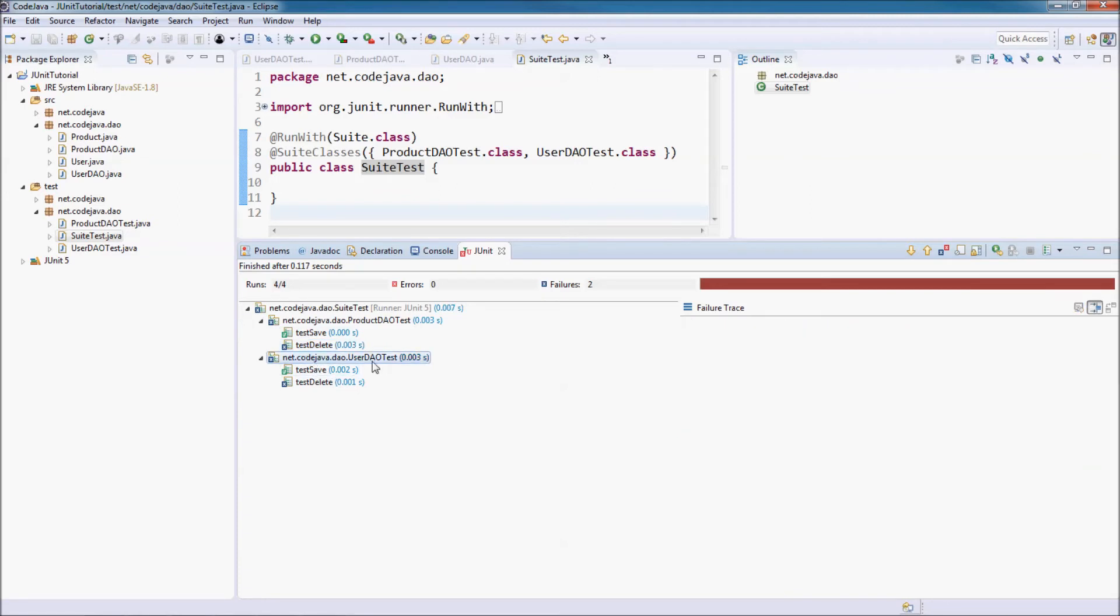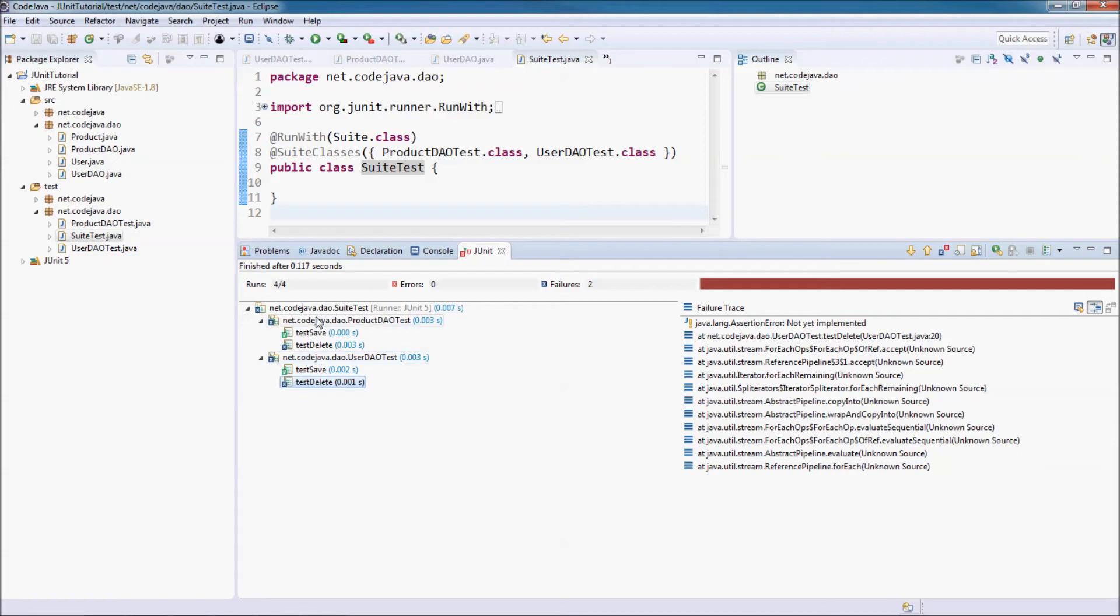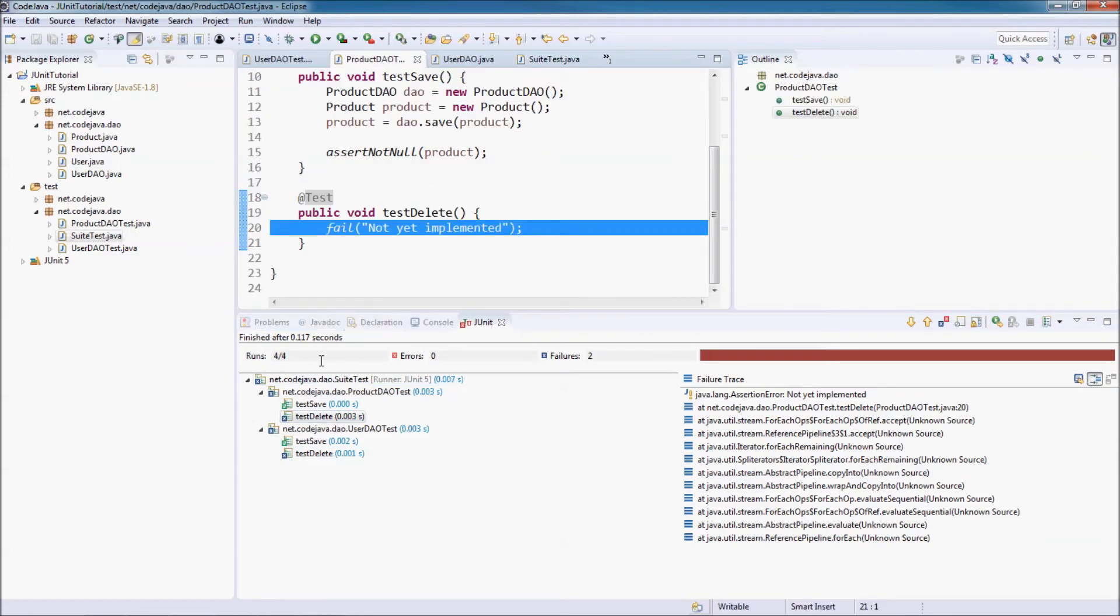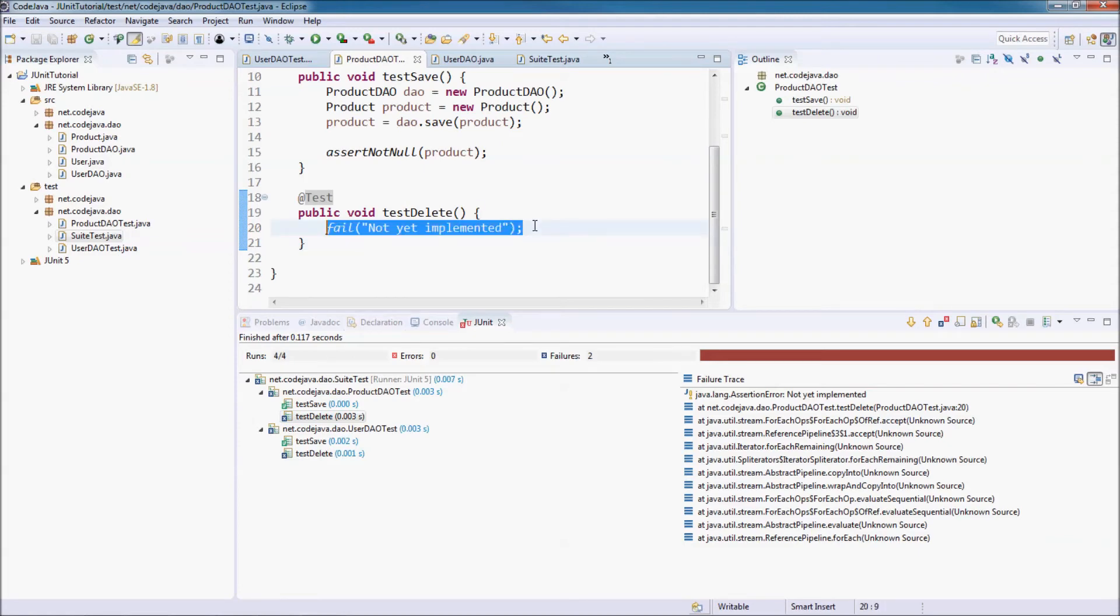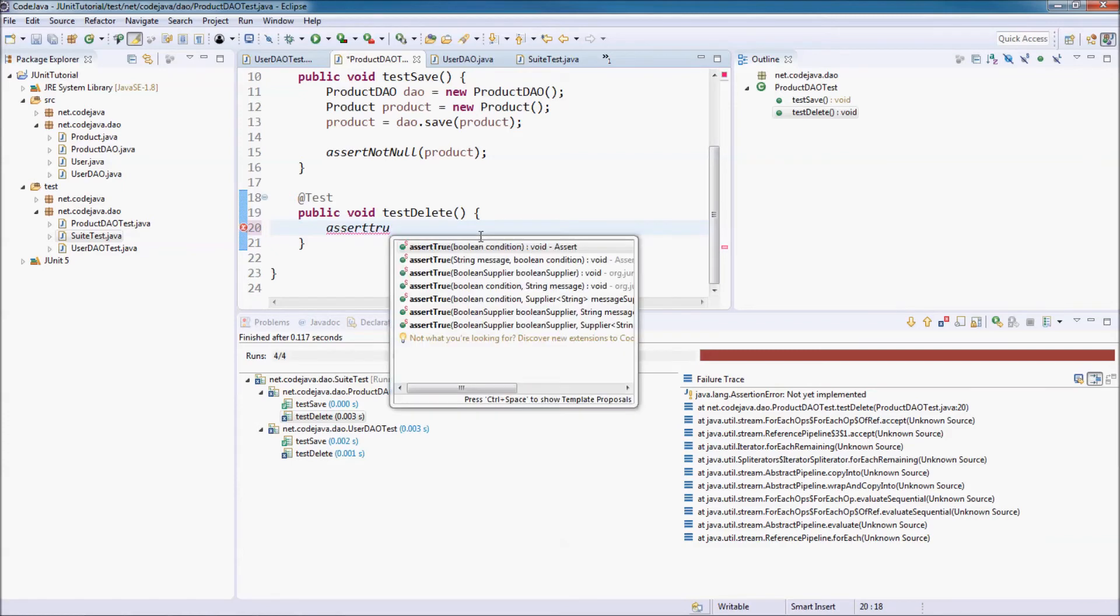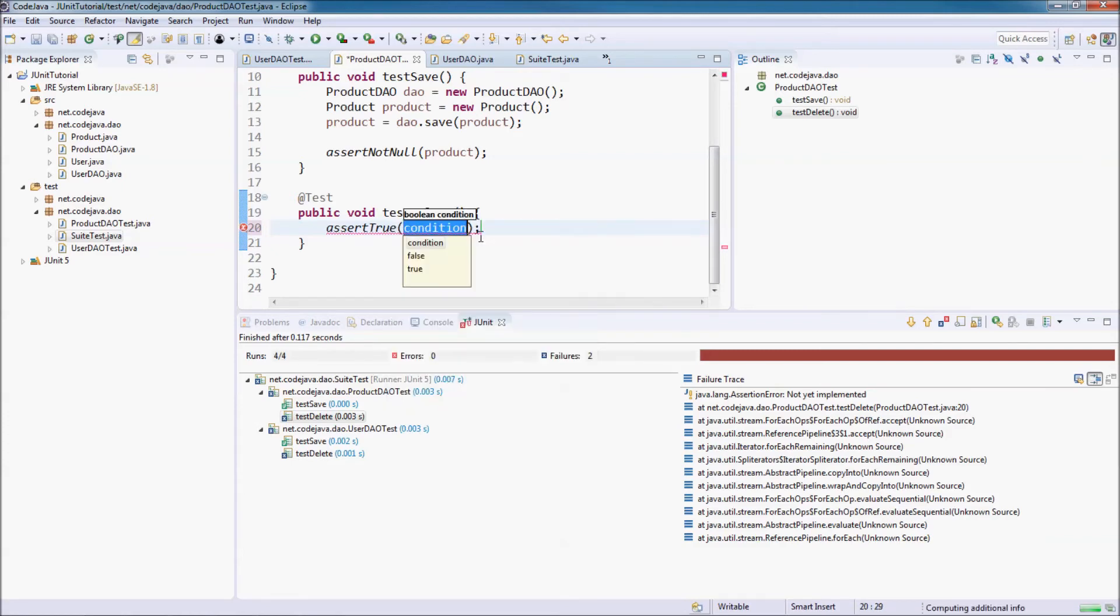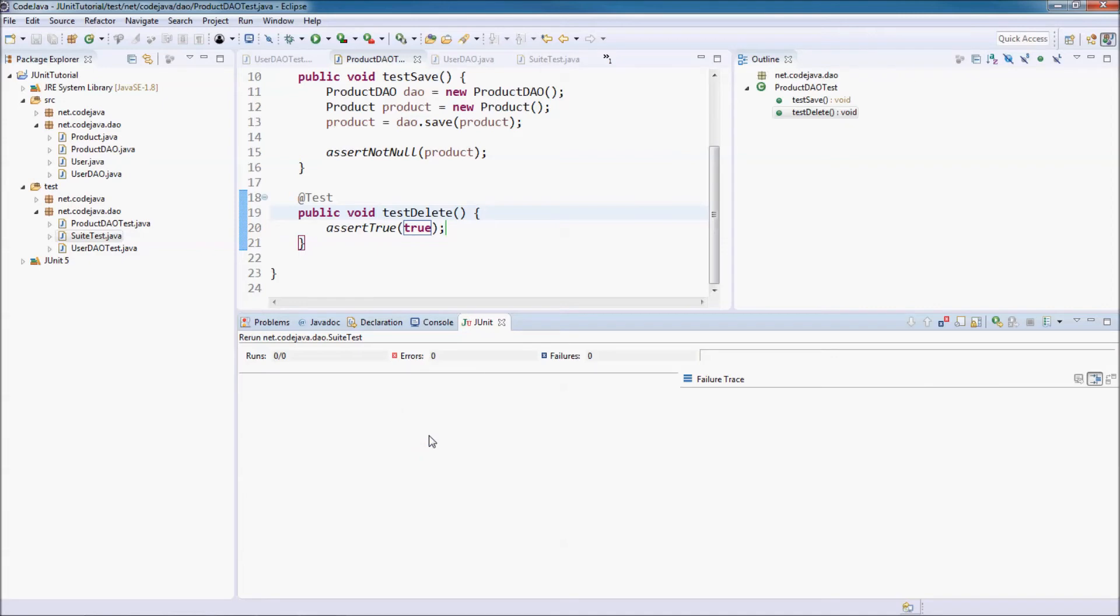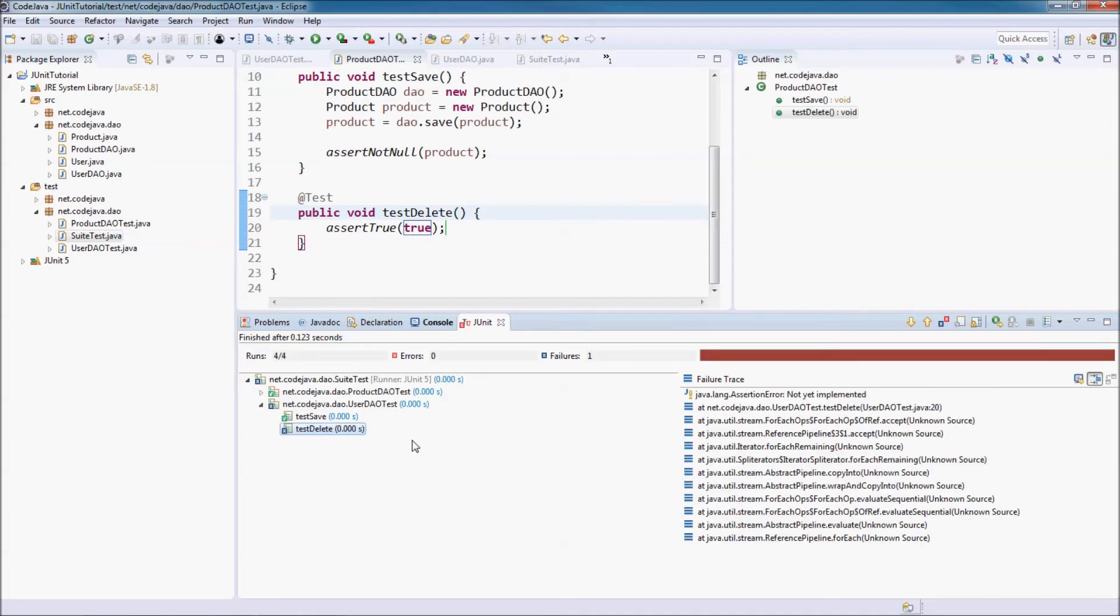And UserDowTest, now you can see the test results. Let's try to update the test delivery method in the ProductDowTest. For example, I set chur, chur, and now run the switch again, run.